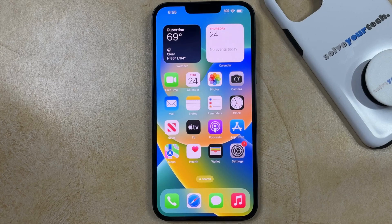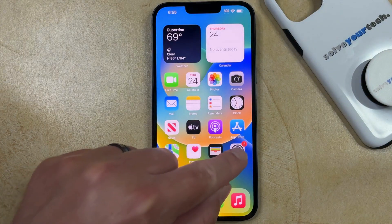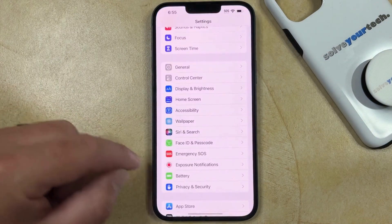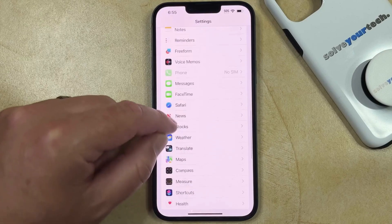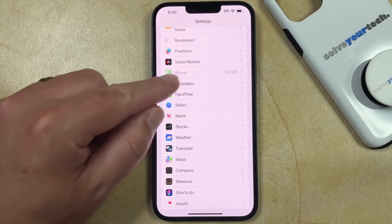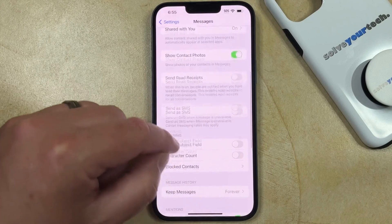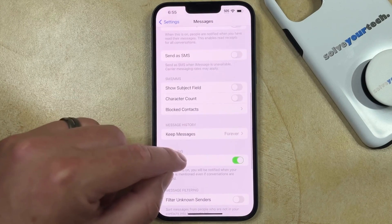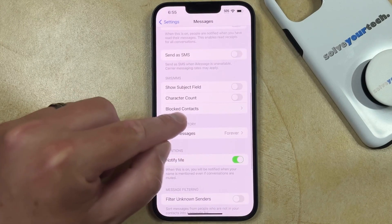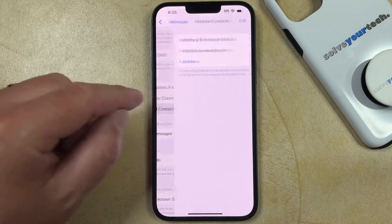If you aren't sure whether or not a contact is blocked on your iPhone, you can check by going to the Settings app, scrolling down, and choosing the Messages option. Then you can scroll down again on this menu and choose Blocked Contacts in the SMS/MMS section.